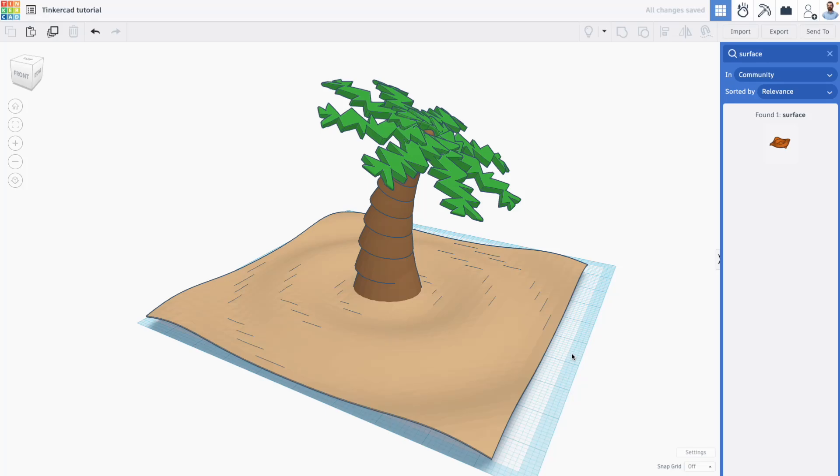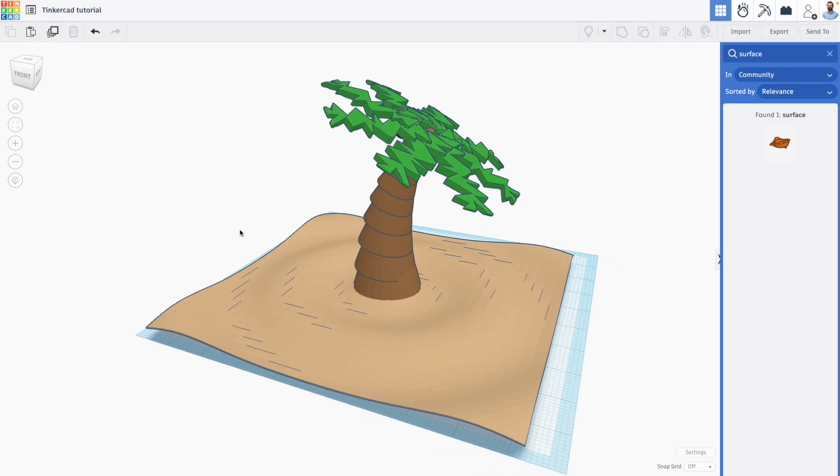Hi everyone, Jason here with another Tinkercad tutorial video, and in this one we are looking at how to create custom shapes using the Scribble tool.